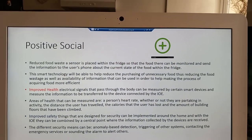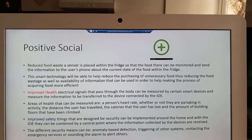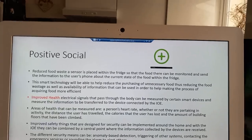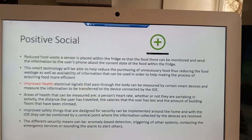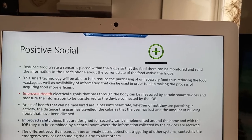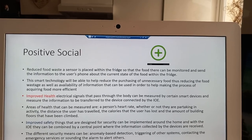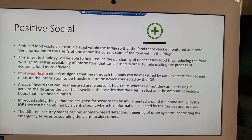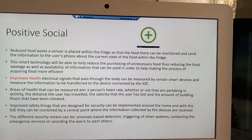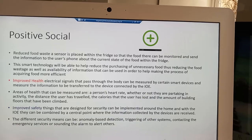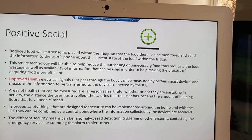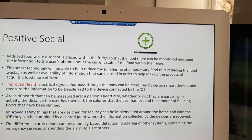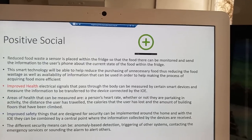Another positive impact is the improved security around the home, with devices being placed around the home and relaying information to a central point, informing the owner. Another positive impact is the reduced food waste, achieved by implementing a sensor within a fridge to monitor food and inform the user when it requires consuming. This ensures the user is not purchasing anything that will go to waste.